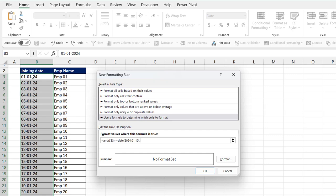Then again select the joining date first cell and remove the row dollar sign. Then less than or equal. Again type date function, open bracket. Type the year and type month. I'll also type 01 for the month. Type days, 31 for the days.